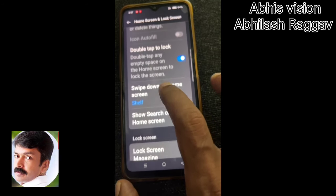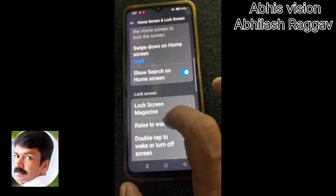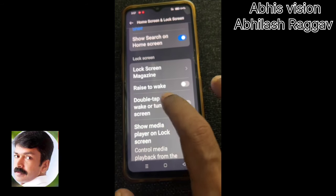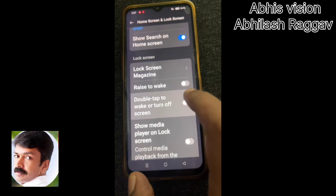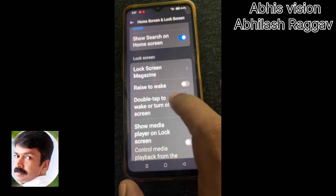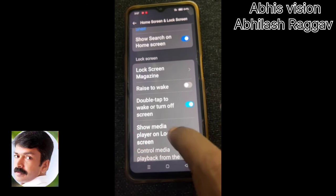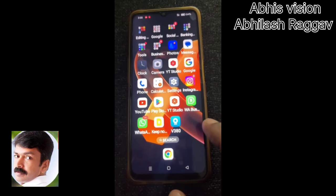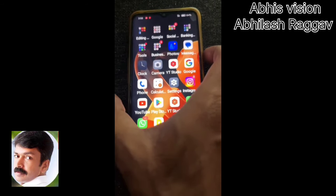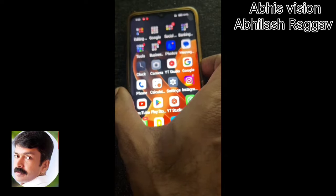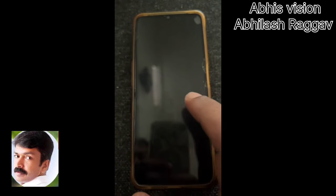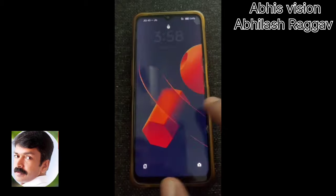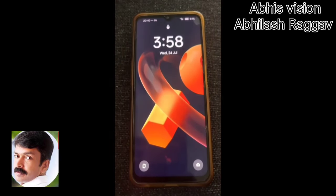We are going to enable — we are going to just double tap to lock. We are going to double tap to wake or turn off screen. We are going to double tap to wake and turn off. If we now double tap to lock the phone, it will turn off. We are going to do that again.